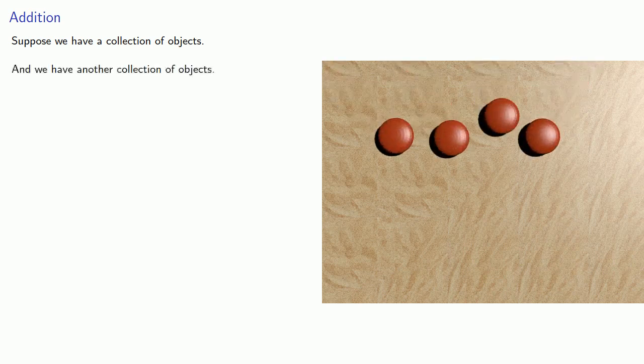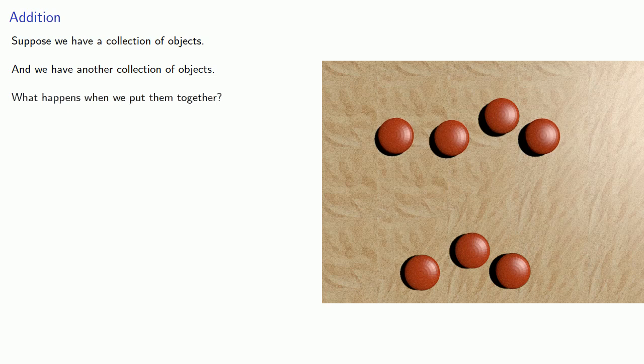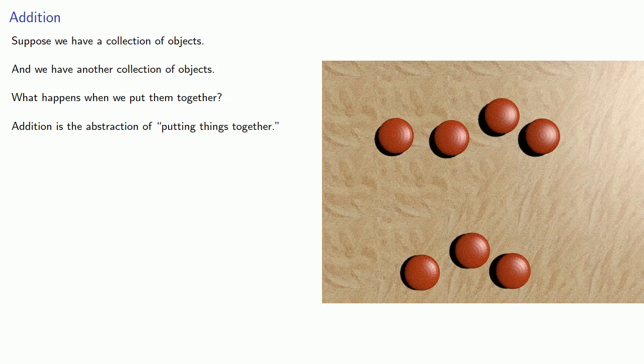Now, suppose we have a collection of objects, and we have another collection of objects. What happens when we put them together? Addition is the abstraction of this idea of putting things together.